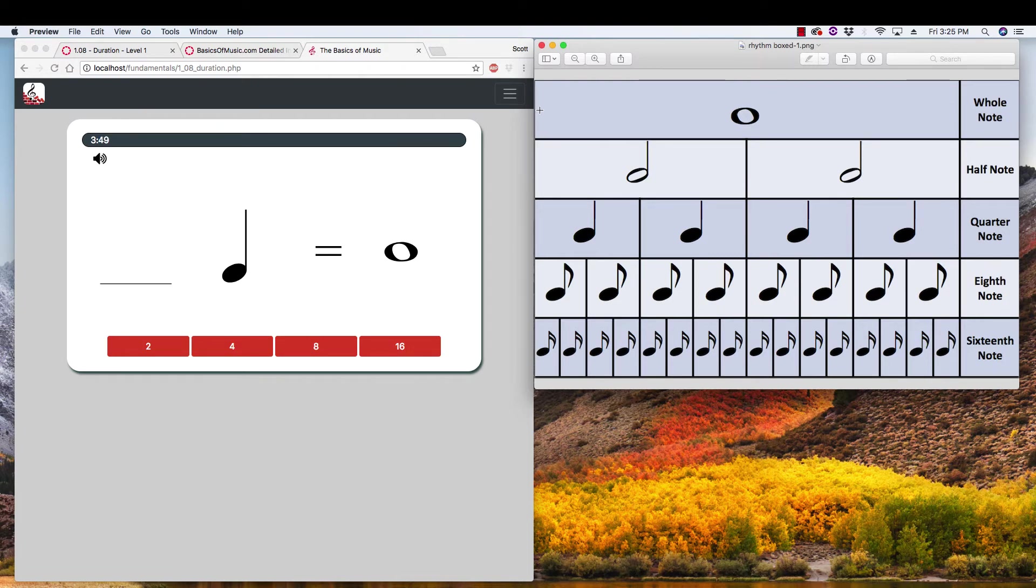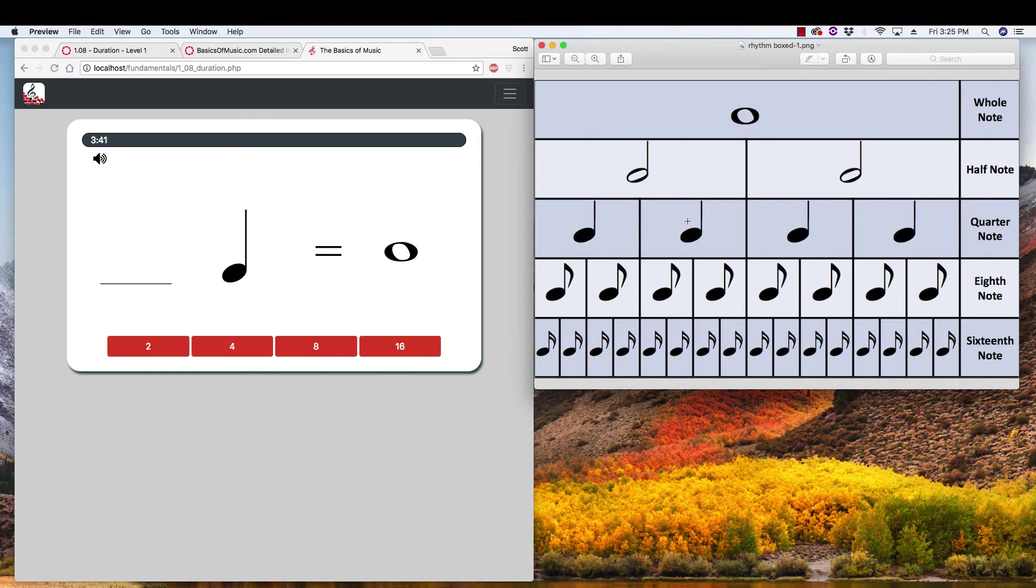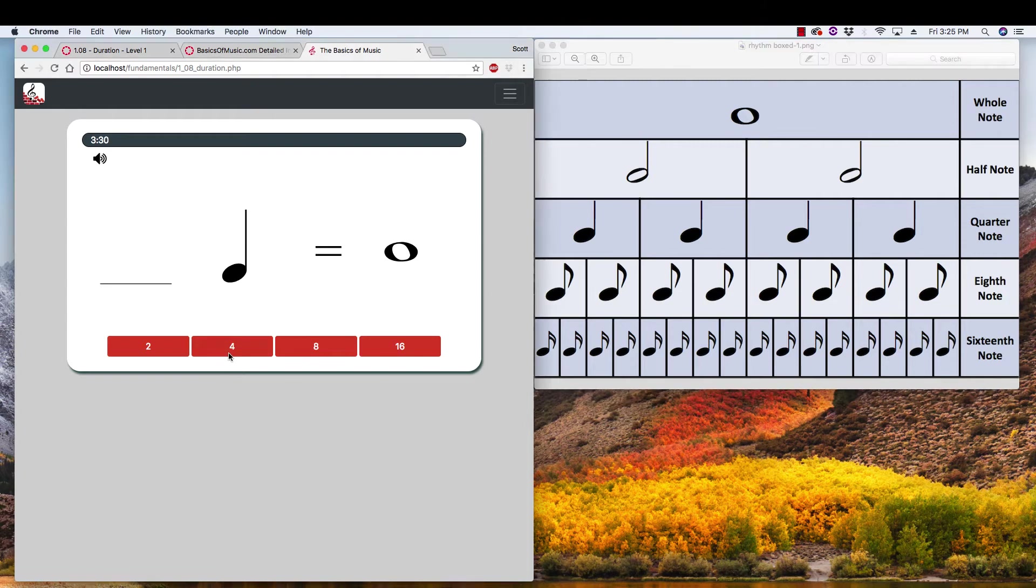Now, if we want to compare notes, all we have to do is go down, look at our quarter notes in this case, and we see, oh, it takes one, two, three, four quarter notes to take up the same amount of space, which is really the same amount of time as a whole note. So the answer must be four.